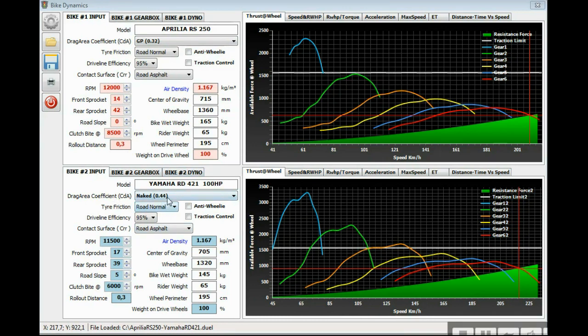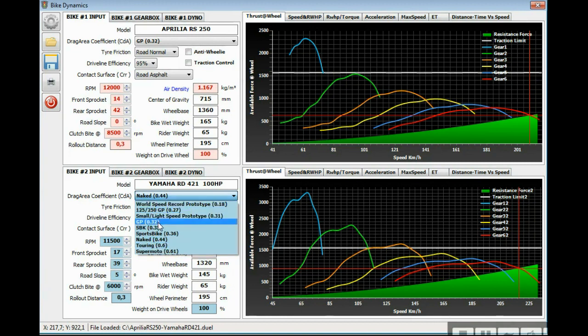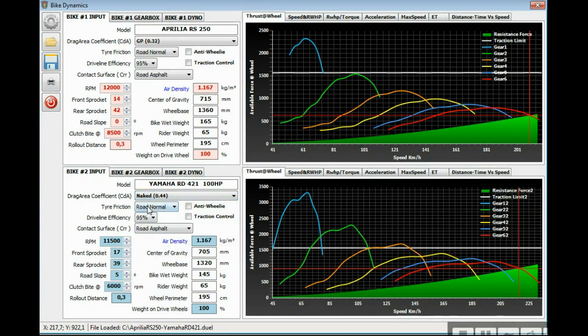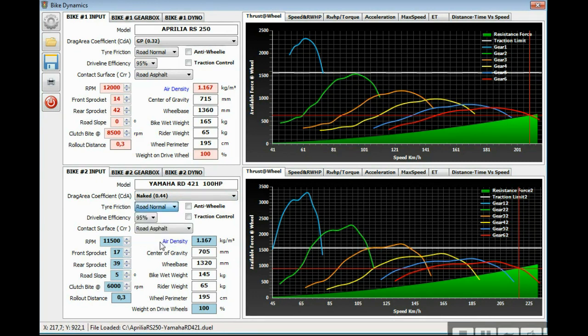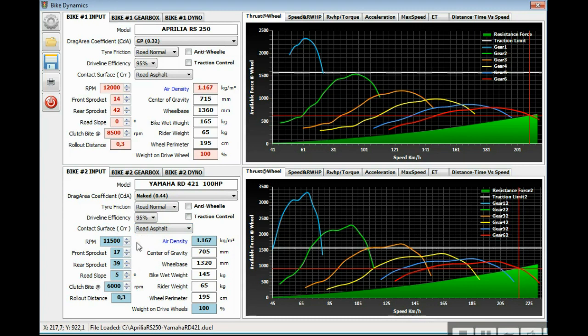In this case the Yamaha RD is naked without the fairings, but the user can choose a different aerodynamic situation. The tire friction is normal because it's a normal road tire. Drive efficiency is 95% because it's only a 5% horsepower loss on the drive train. The concrete surface is a normal public road asphalt.